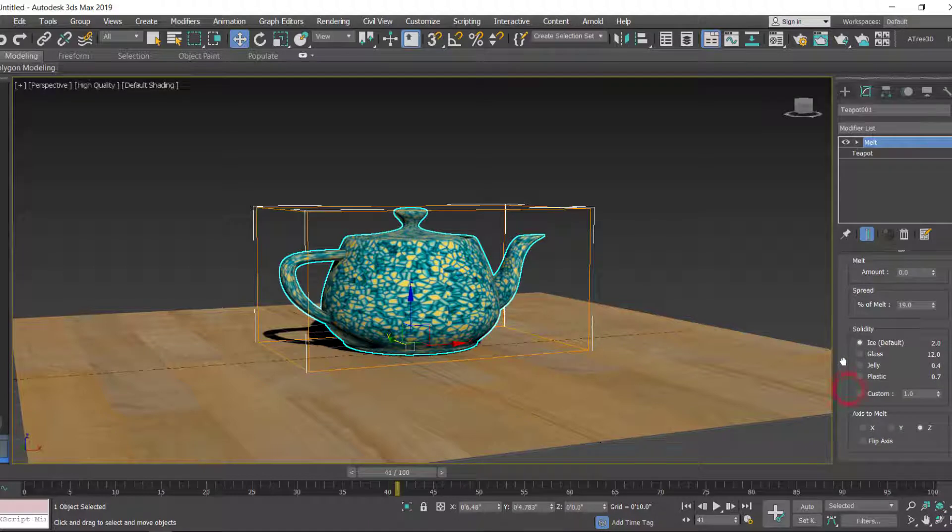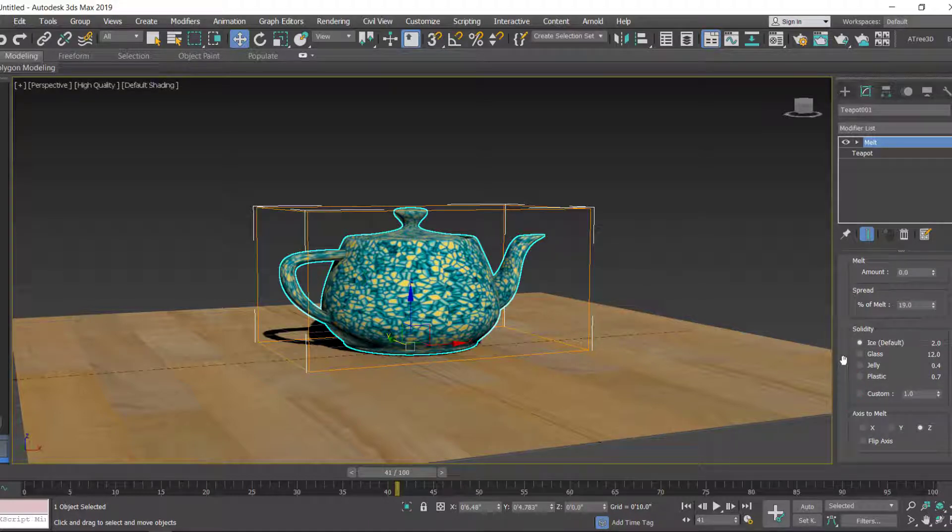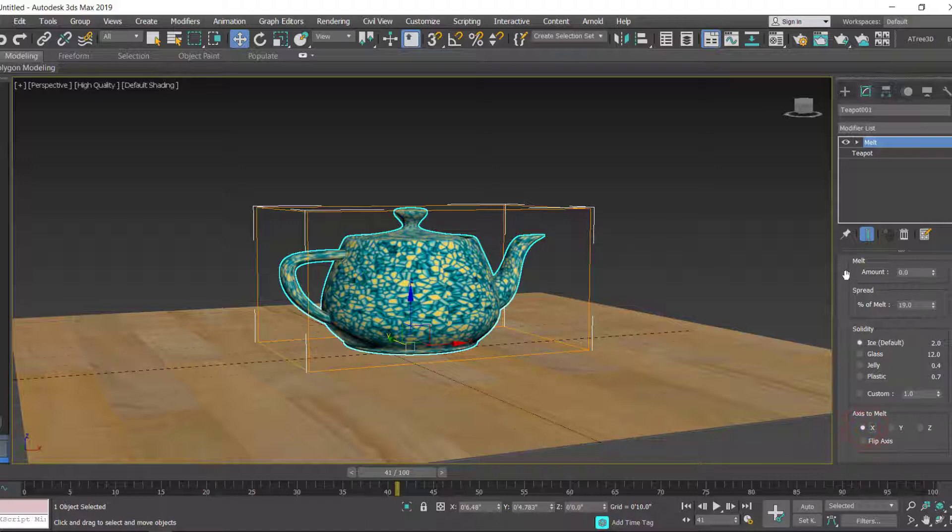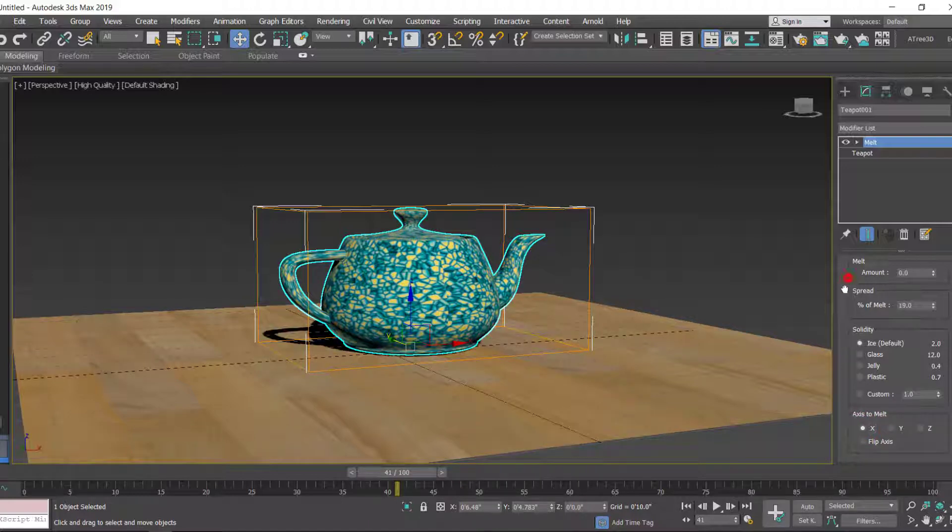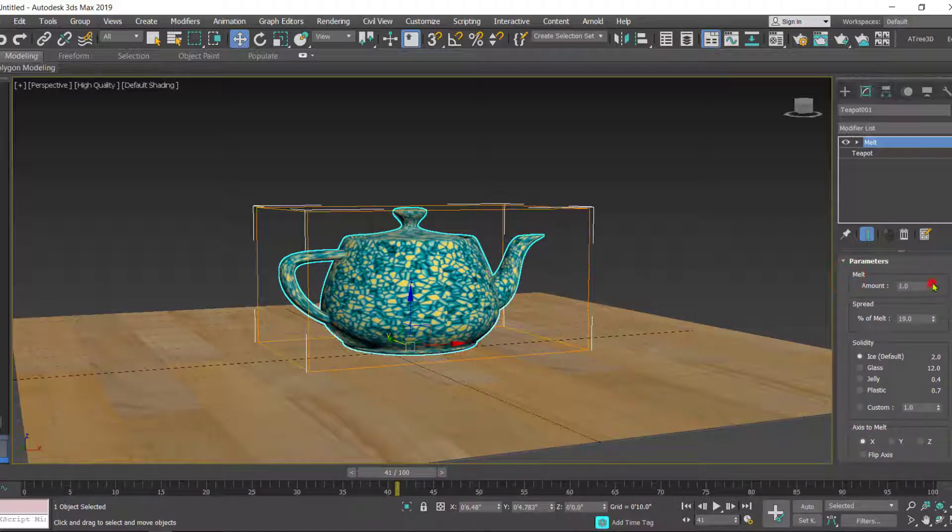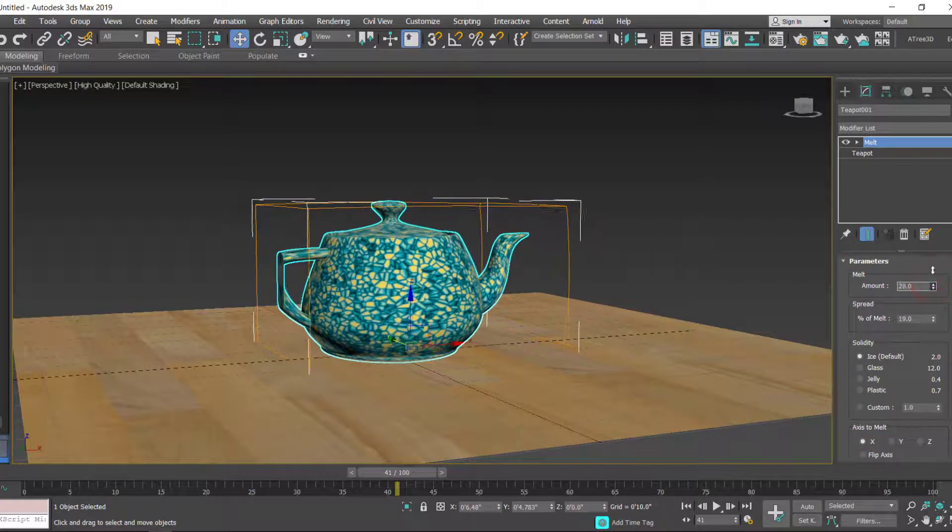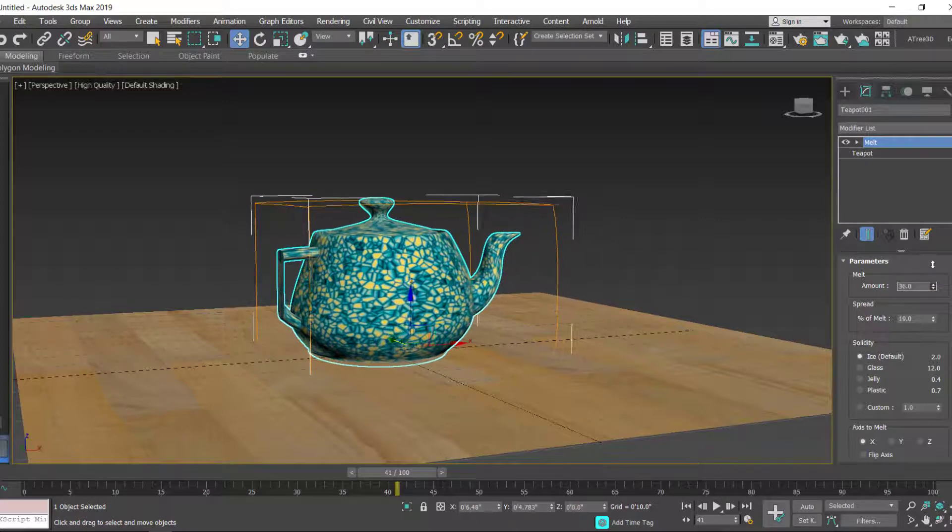For Custom you can set the value between 0.2 to 30. Then you have the Axis which you want to melt. Let's take the X-axis and try increasing this amount a little bit and see how the object is melting in the X-axis.